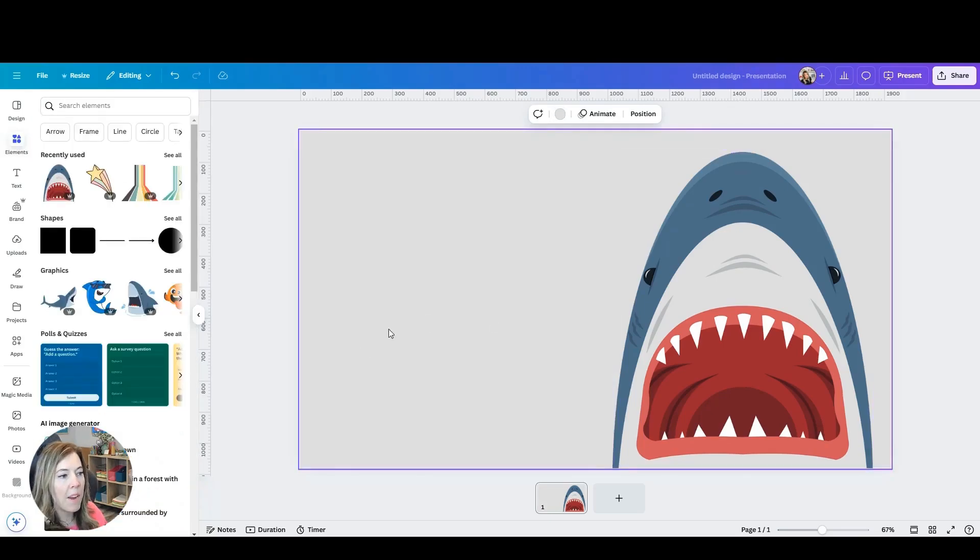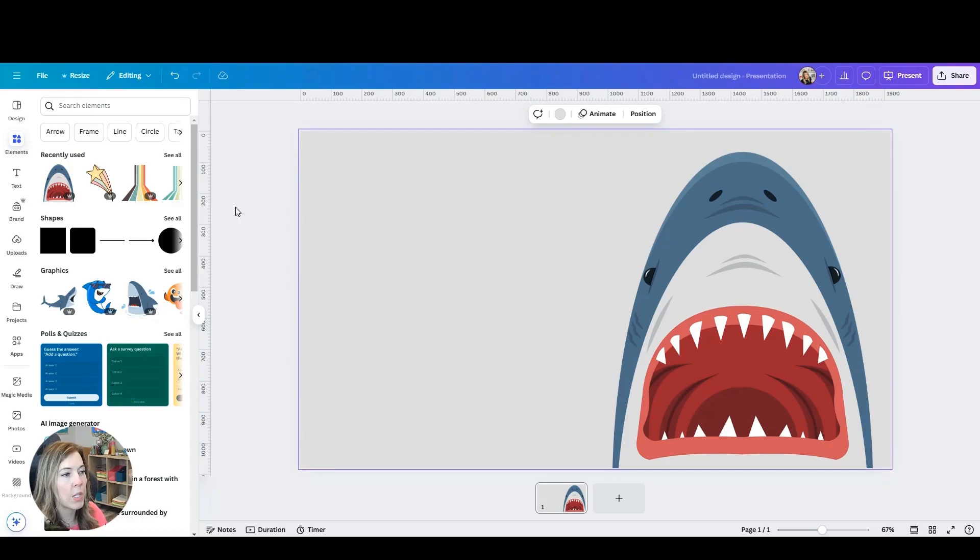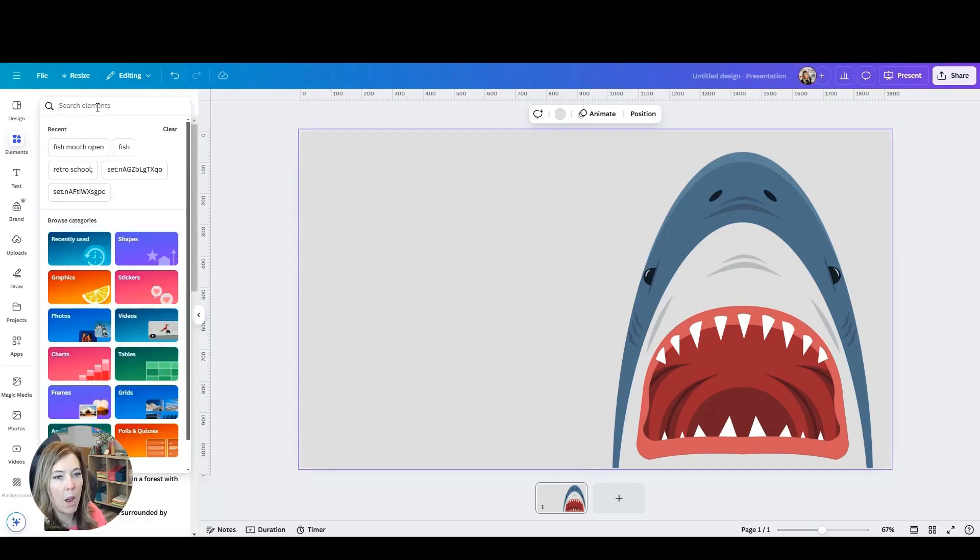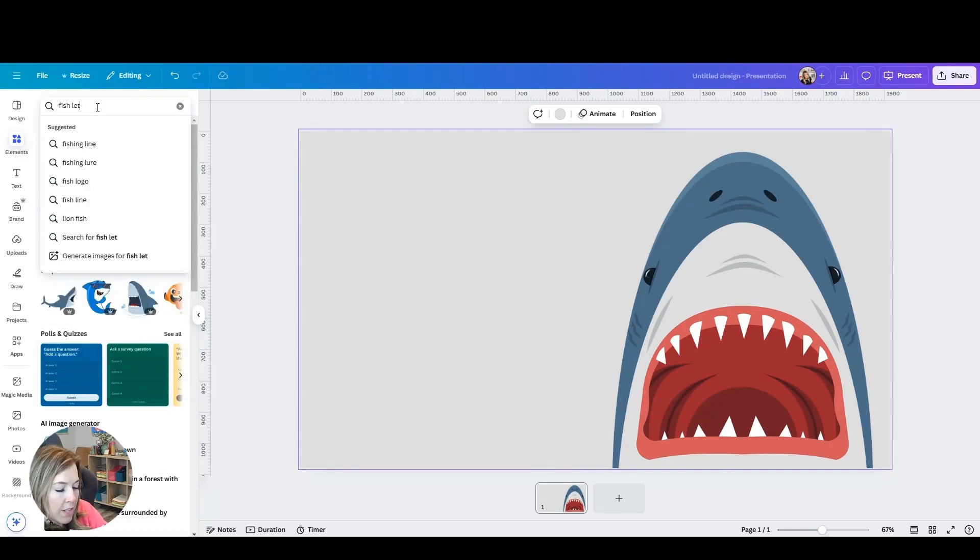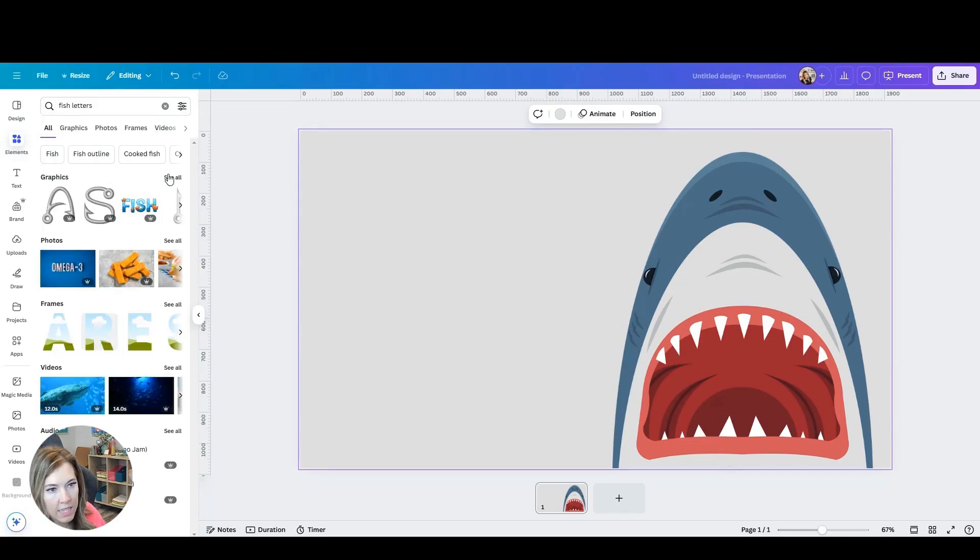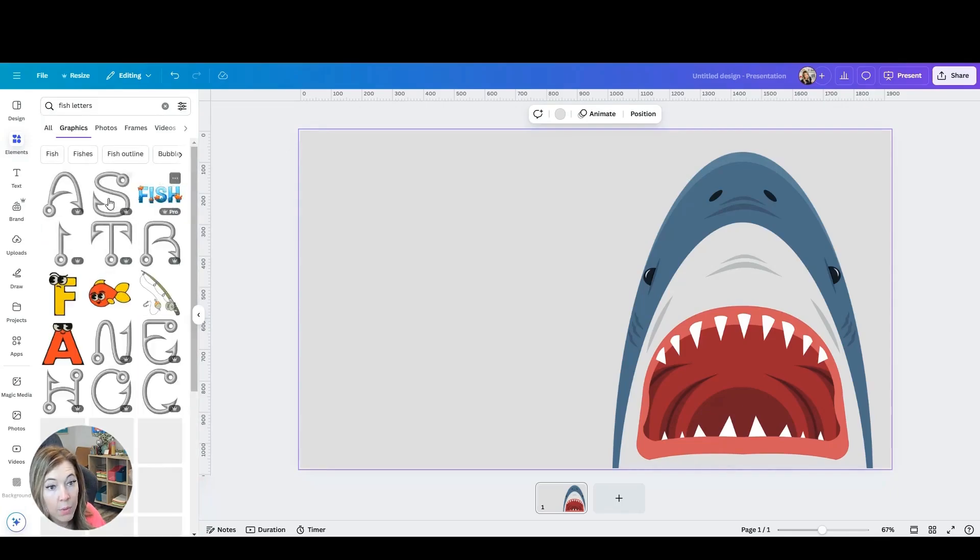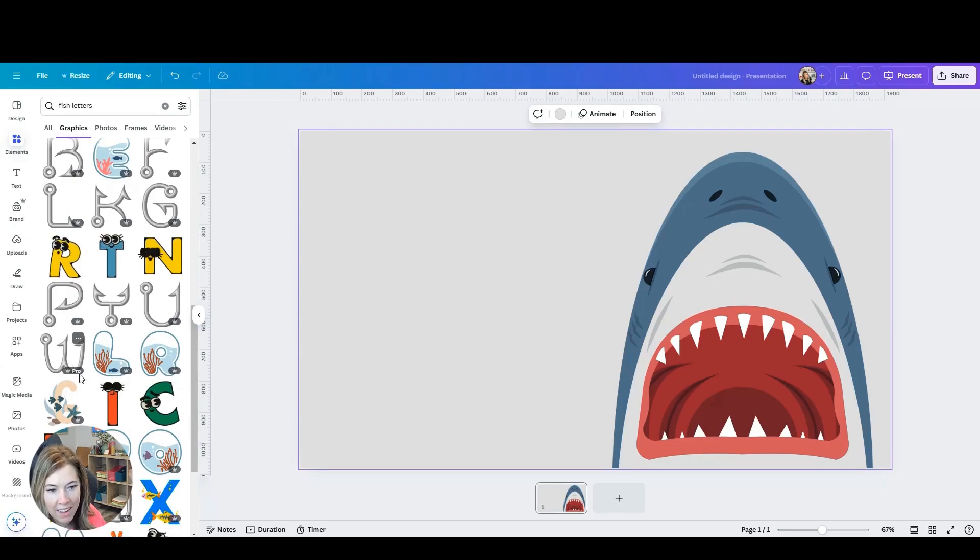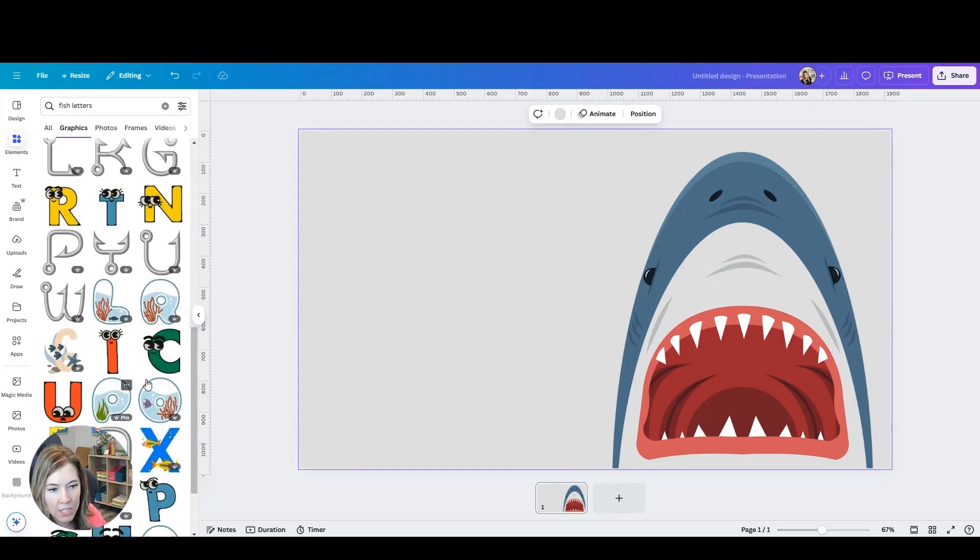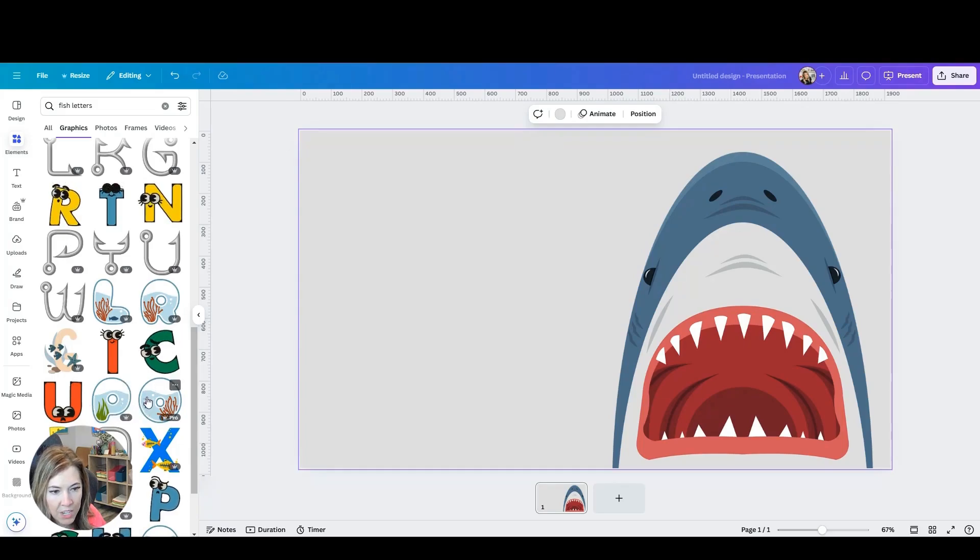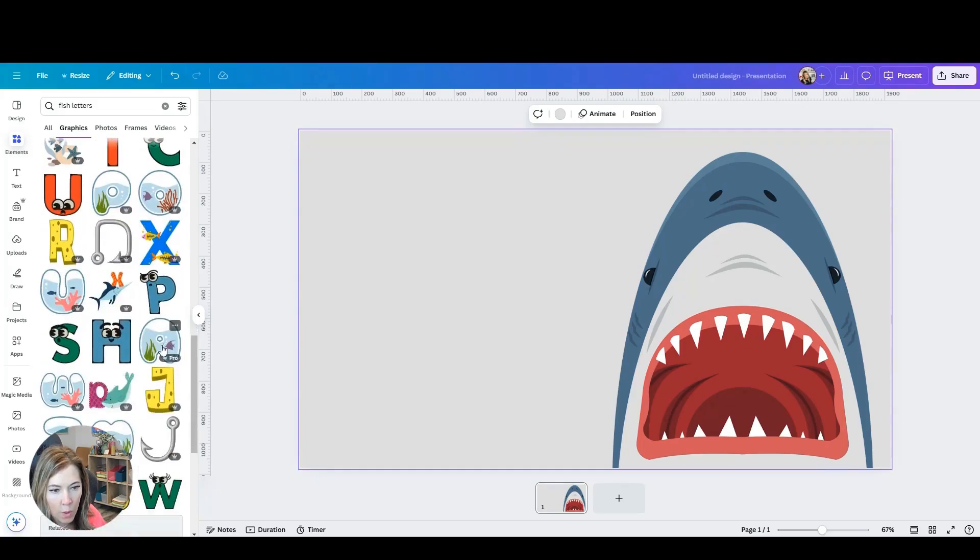Next, I want to find those letters or numbers that students will move into the mouth. So we could try fish letters here. See what we find. Oh, they have some anchors. So that's kind of fun. They also have these fun fishy letters here, the aquariums.